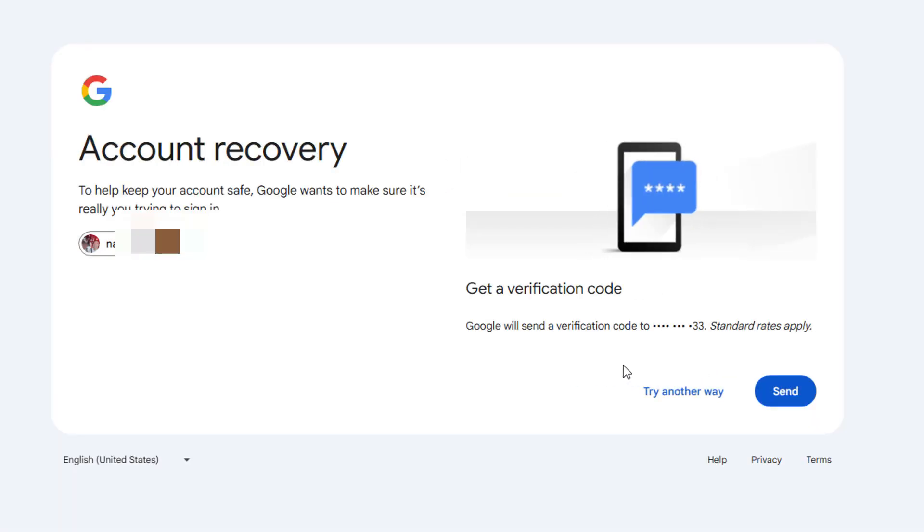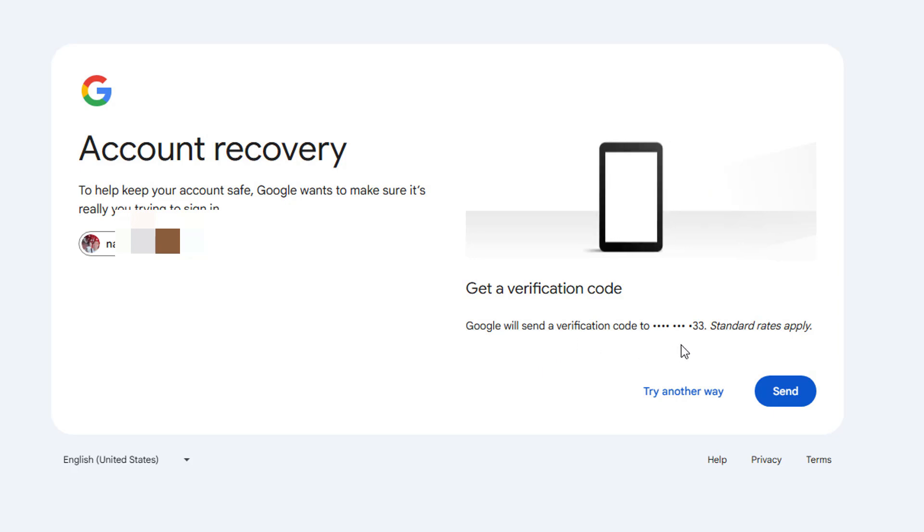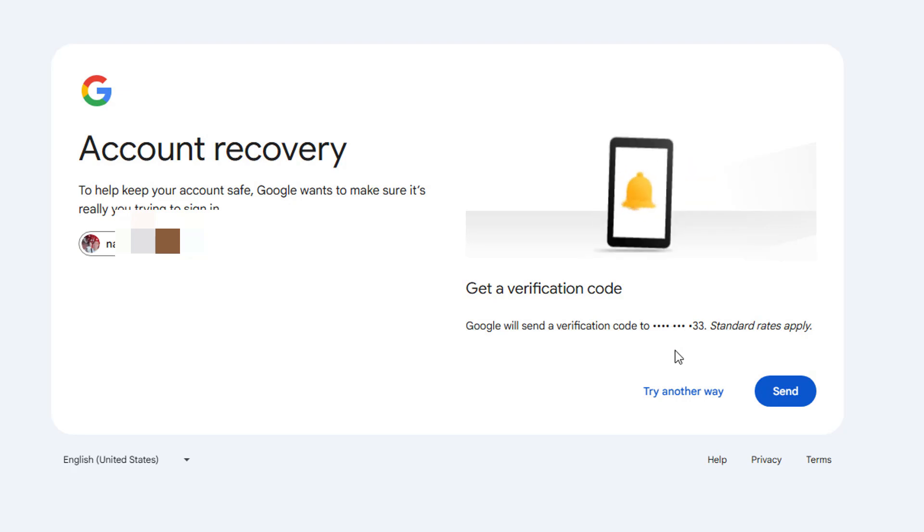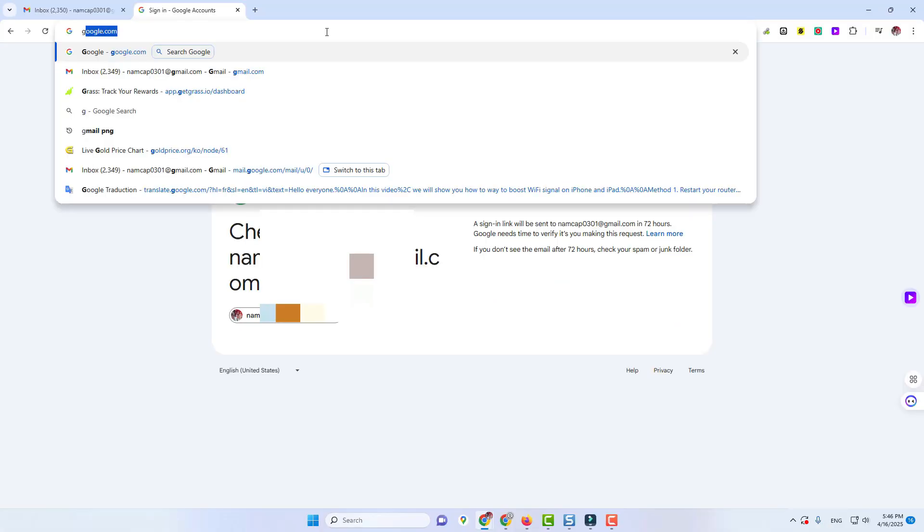I have multiple options here for account recovery. I could get a verification code sent to a certain Gmail recovery address. I could also get a verification code through the two-step verification phone number that I have set up.